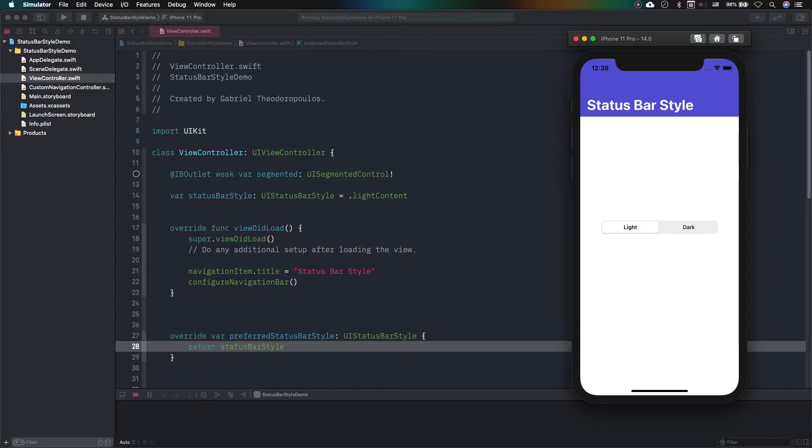Without the navigation controller, that could be absolutely possible to happen. However, when there is a navigation controller present acting as a container, then we have to follow a different approach.